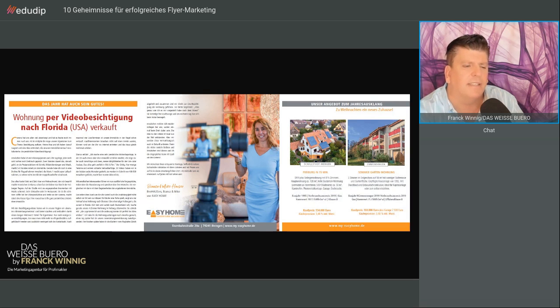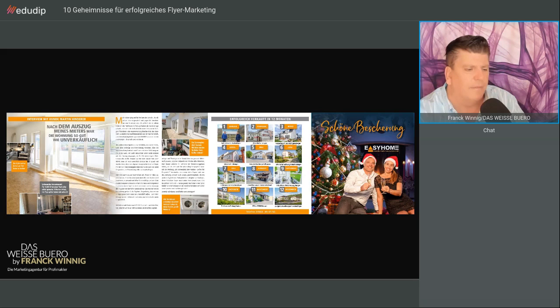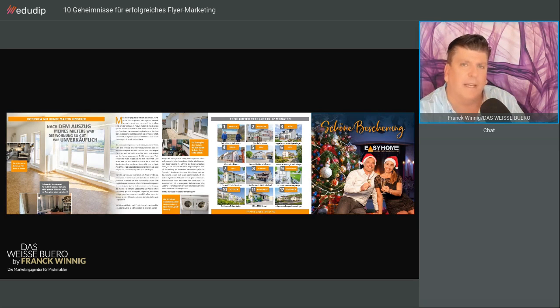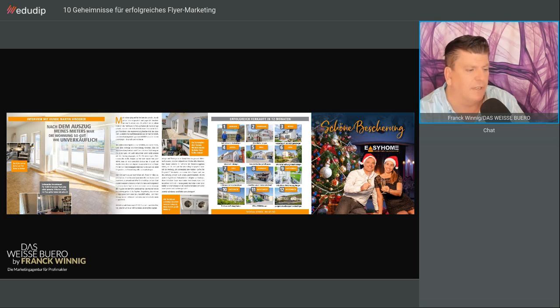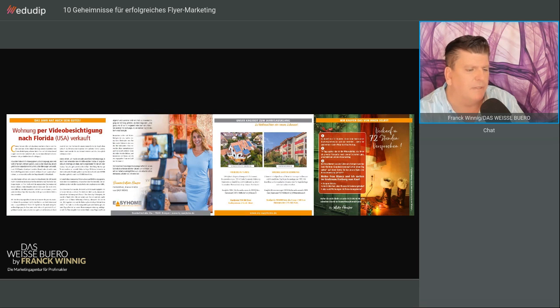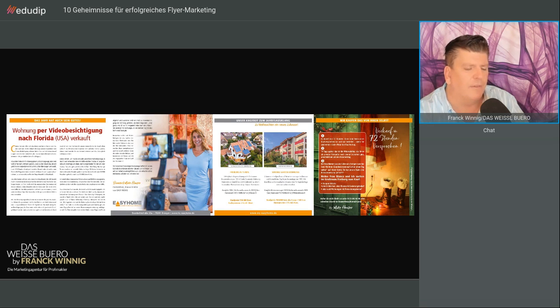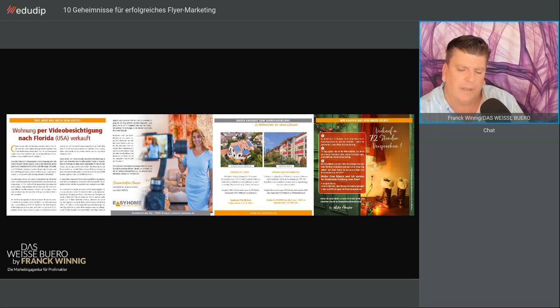Das ist dann ein Sechs-Seiten-Flyer, da haben Sie weitere Themen als Möglichkeit. Das ist zum Beispiel der Flyer, den wir für Easy Home gemacht haben, der hat sogar acht Seiten. Es sind zwei Seiten vorne mit einer tollen Referenzgeschichte, dann kommen verkaufte Objekte in einem Jahr, ein schönes Titelbild. Dann die Geschichte Videobesichtigung, zwei Objekte angeboten und ein Aufruf, 72 Stunden zum Verkauf Ihrer Immobilie.